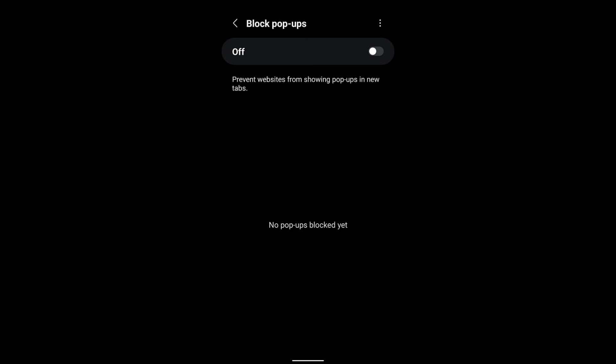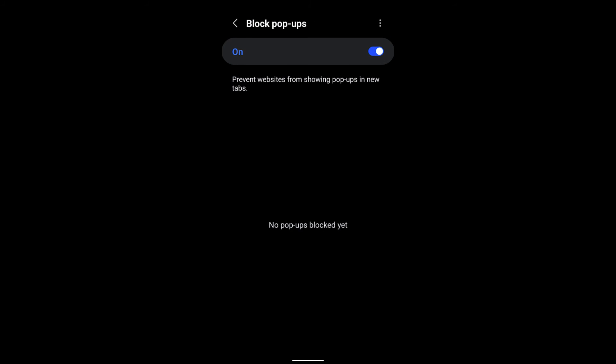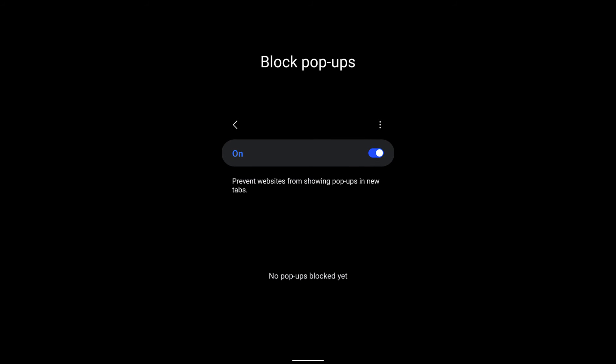You can also see Manage Websites, which will display the list of websites that have been enabled or blocked for the pop-up blocker. Currently I don't have any options because I recently reset my Samsung Internet Browser.